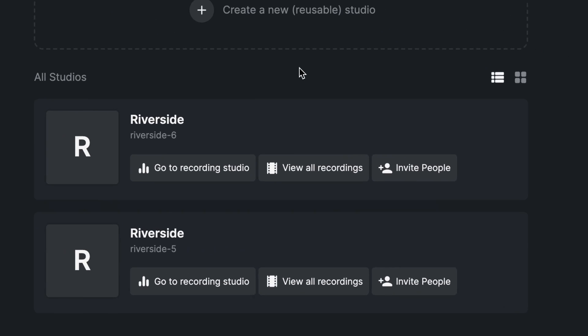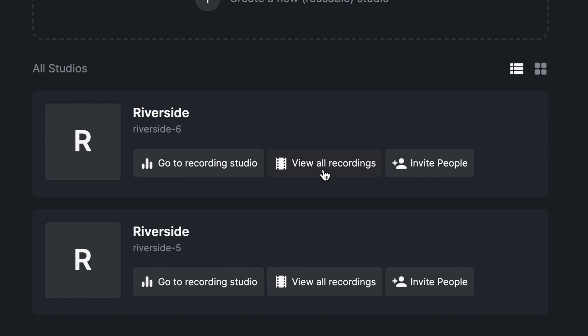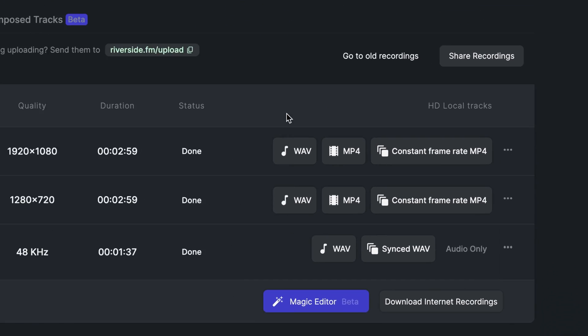To view your recordings, click on view all recordings in the studio that you just recorded in. Now we're in the recordings tab for our studio. Here you'll see separate audio and video files for each participant in the recording, as well as synced media board sounds and videos. You can download individual local recordings in high quality WAV and MP4 files.